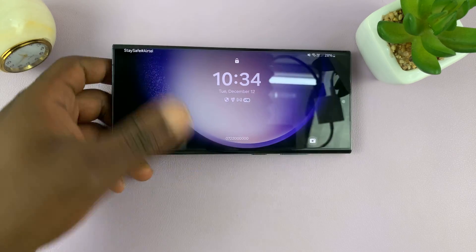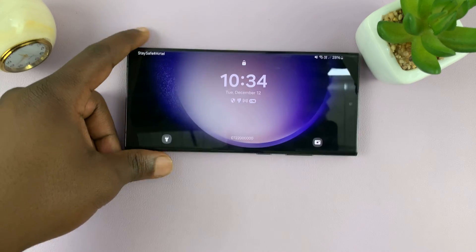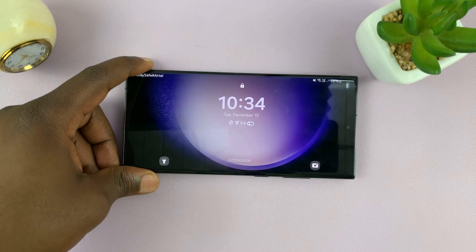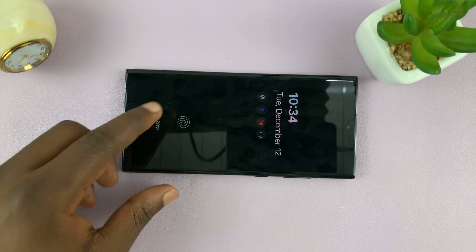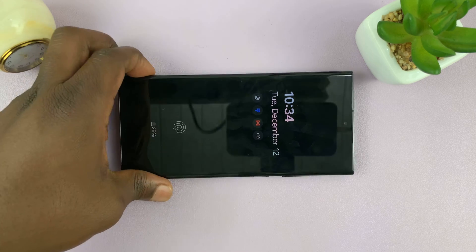Let's try to autorotate it. There you go — you can see the lock screen has been autorotated.